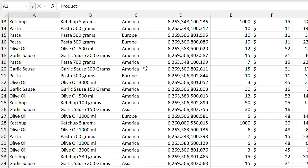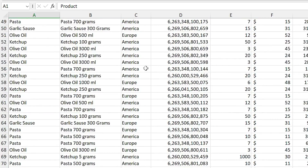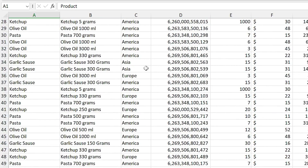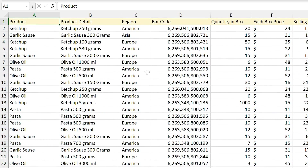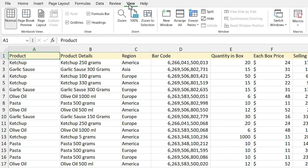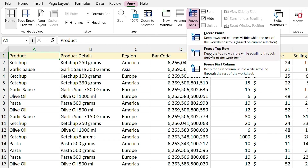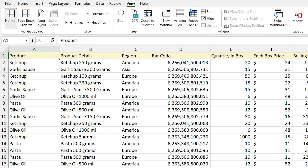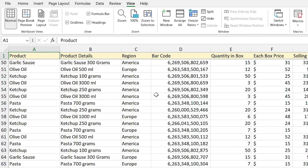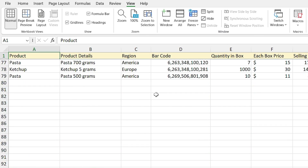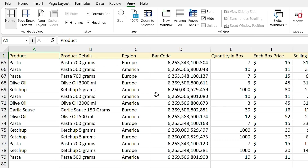In future I'll make a video about duplicates with more complicated examples. Here I have a list, but when I scroll down I don't see the headers anymore. To solve this problem we need to freeze the header row. Go to the View tab, click on Freeze Panes, and select Freeze Top Row. Now if you scroll down you can always see the headers.